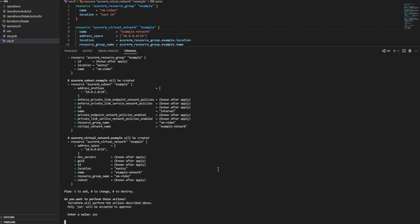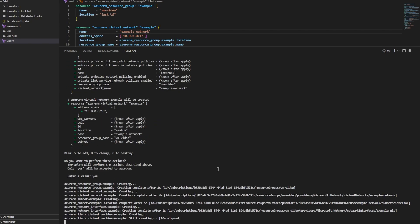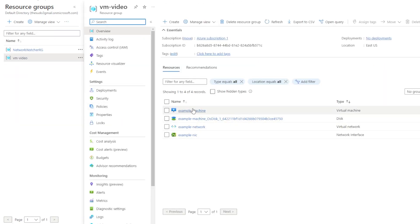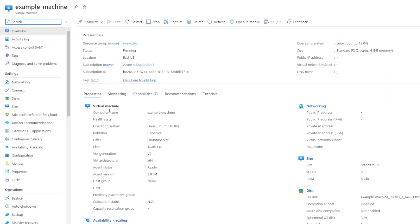Now I'll run Terraform apply, accept the prompt, and our resources are created. If I go to my Microsoft Azure account and look at resource groups and refresh, I now have the resource group we created and a virtual machine. Looking at our virtual machine we can see details like the IP address that got assigned. We've created a VM with a private IP address, but that doesn't help if we want to access the machine from outside the network. For that we'd need a public IP address — for example if I wanted to access this from my house, I'd need a public IP address or load balancer.